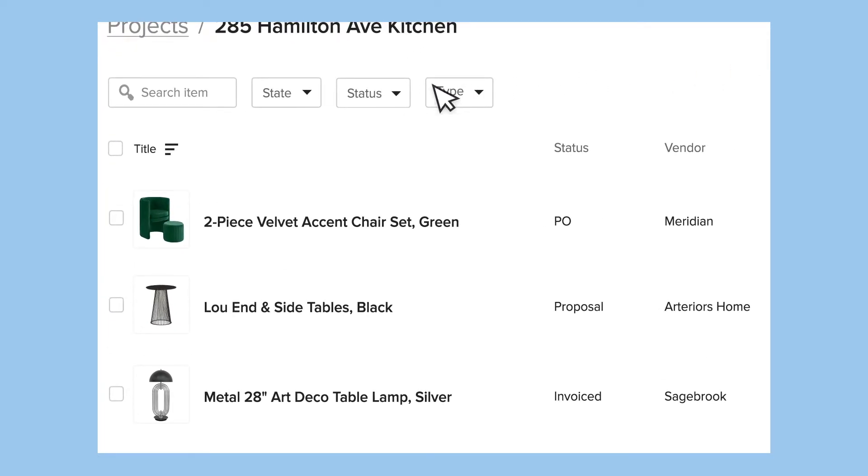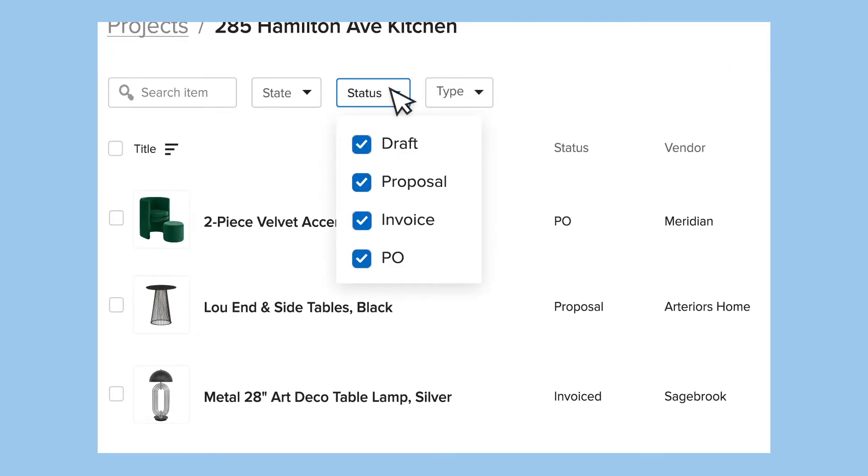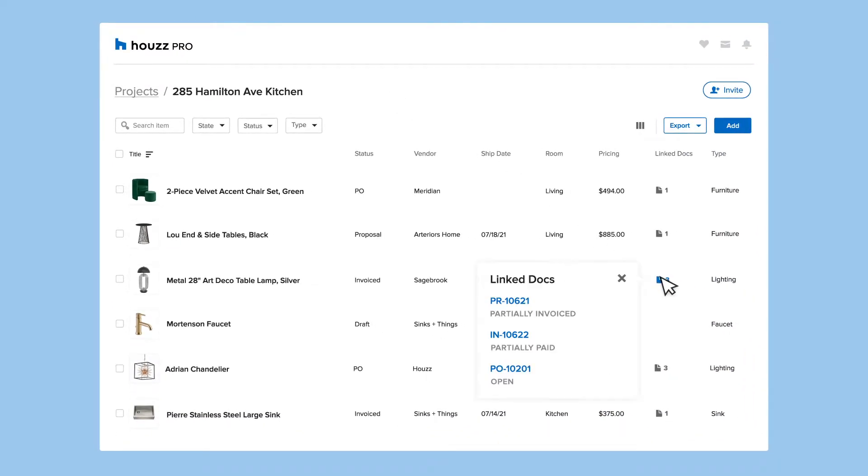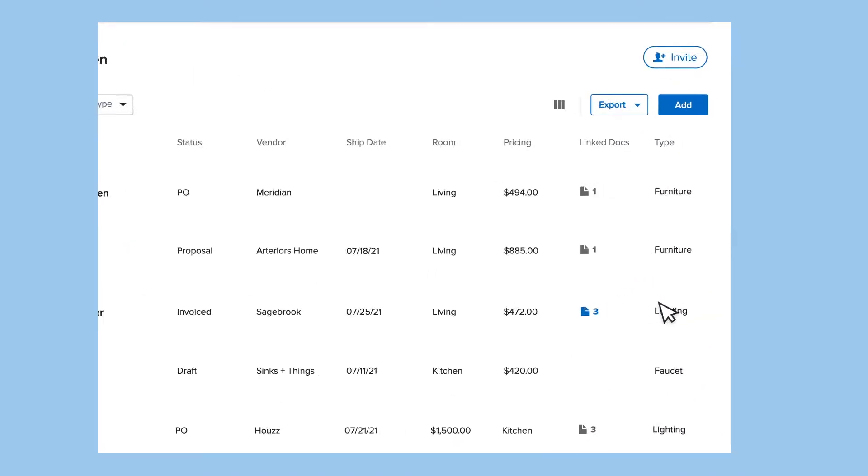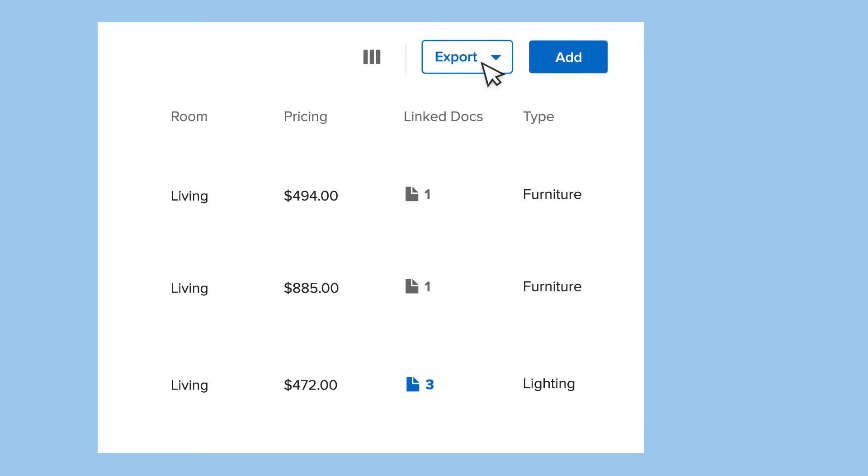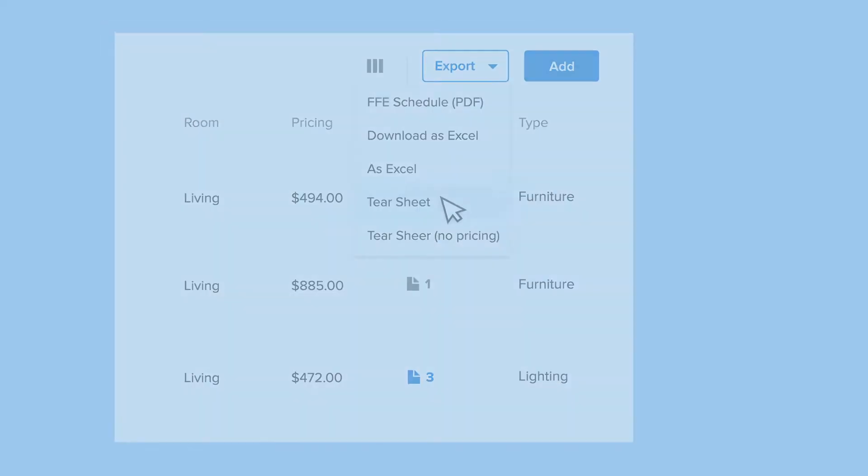Follow each item through its lifecycle from proposal to installation. See which documents those items appear on, and save hours of work by generating custom-branded tear sheets in just a few clicks.